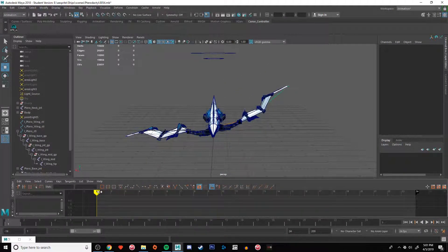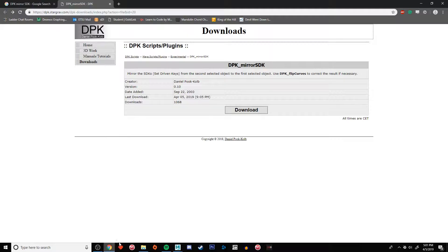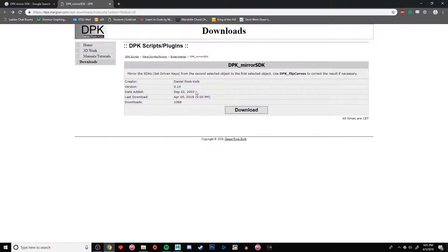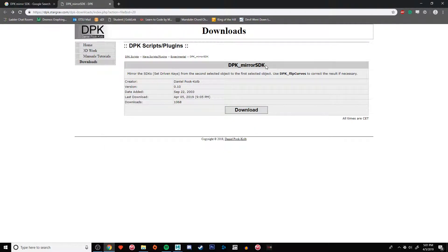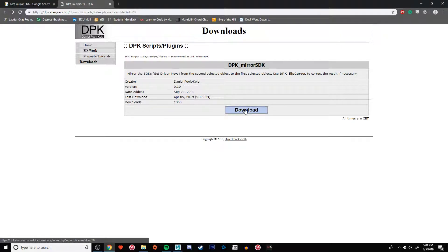Well, there's a tool for it. It's made by this guy Daniel, uploaded in 2003 and it works in 2019. Please take my word for it that this works. It's a DPK mirror SDK tool and I'm gonna link it in the description so you can download it.